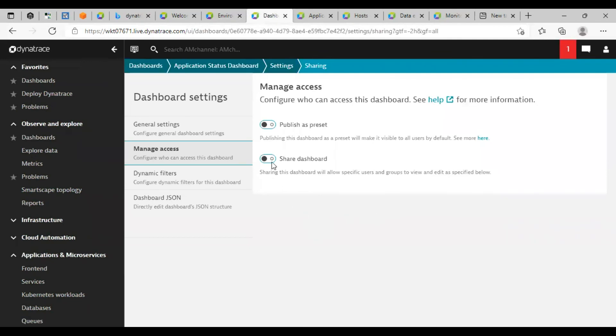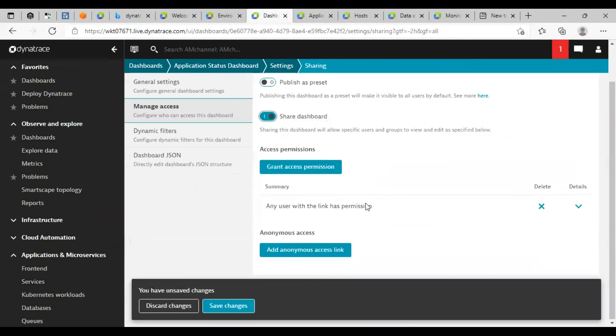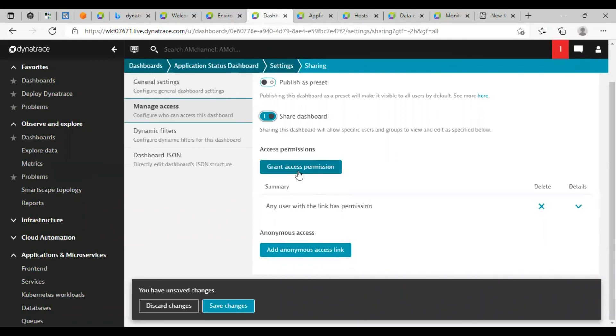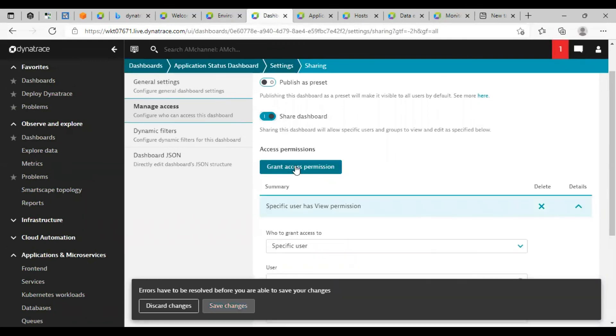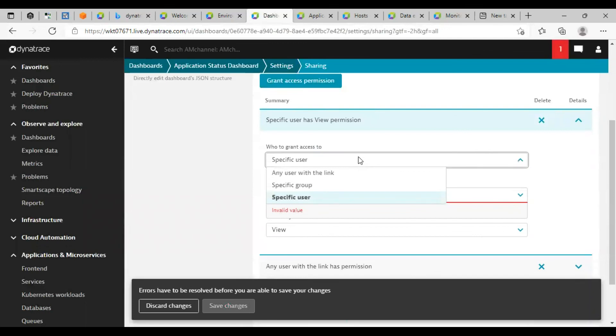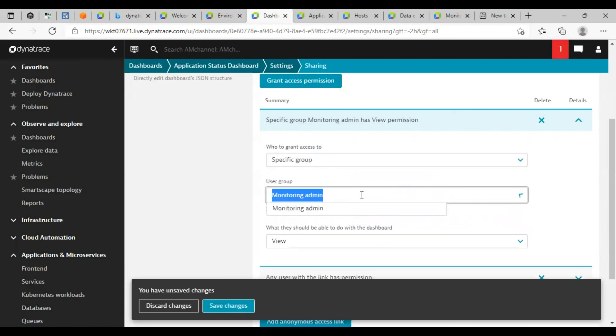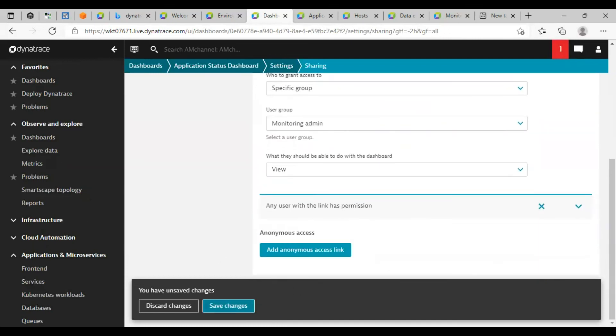Click on share dashboard and grant access permission. You can select the name of the specific user here, or you can share the dashboard with any specific group. Select the name of that group in this drop down and click on save.